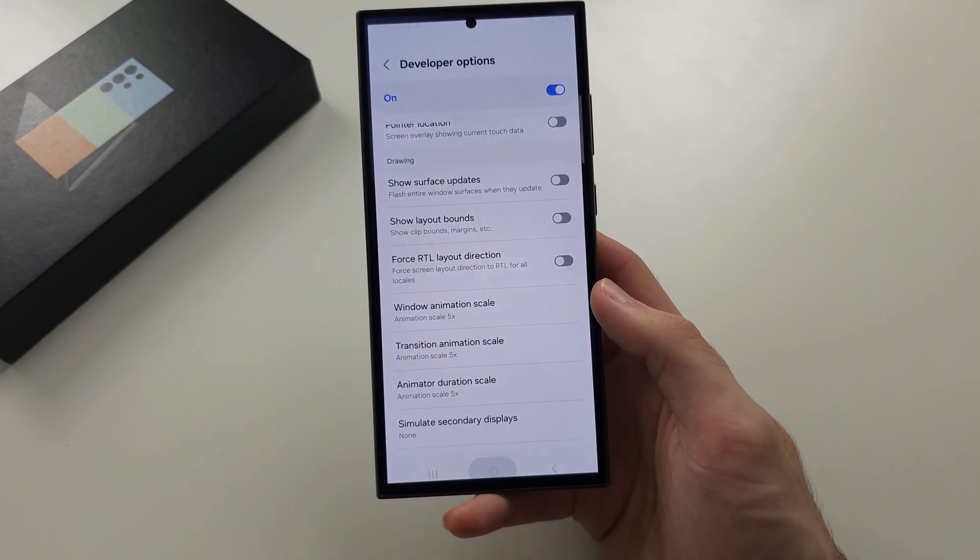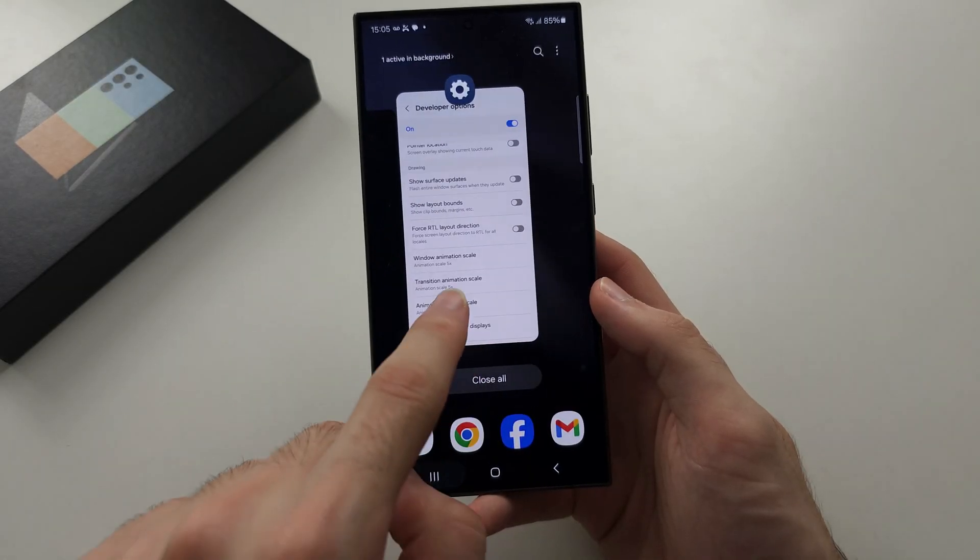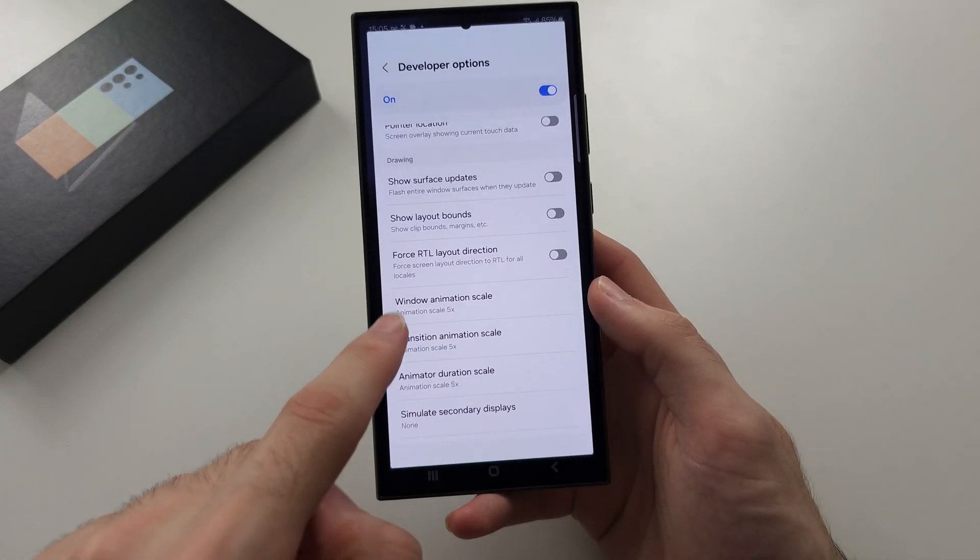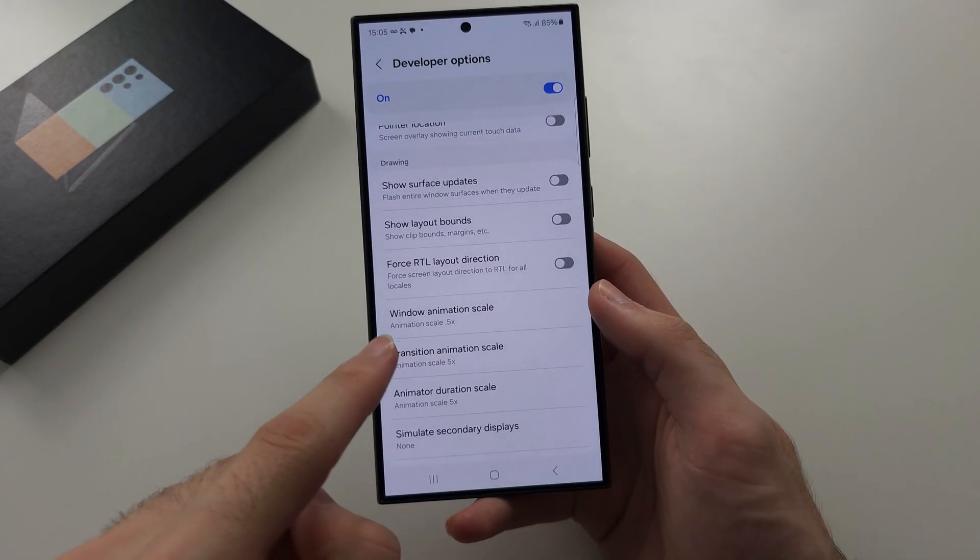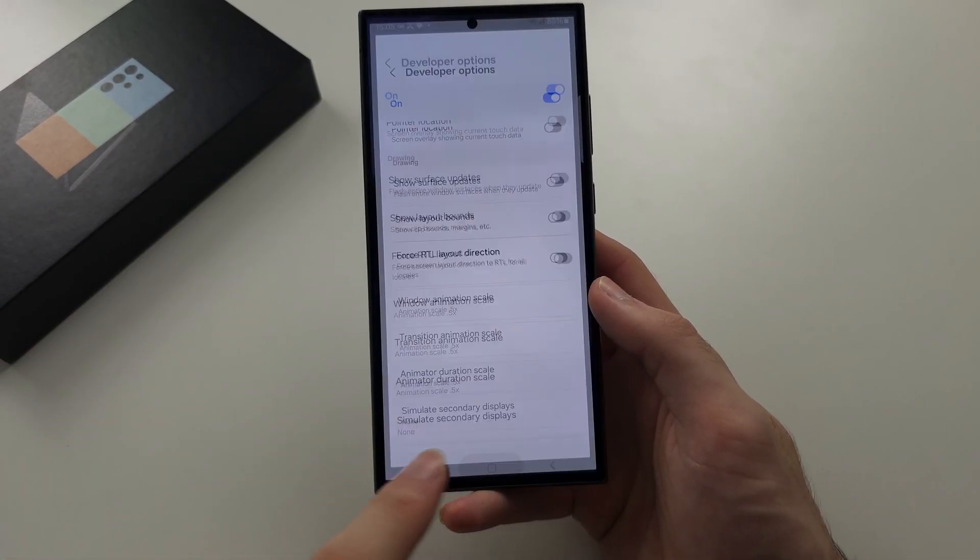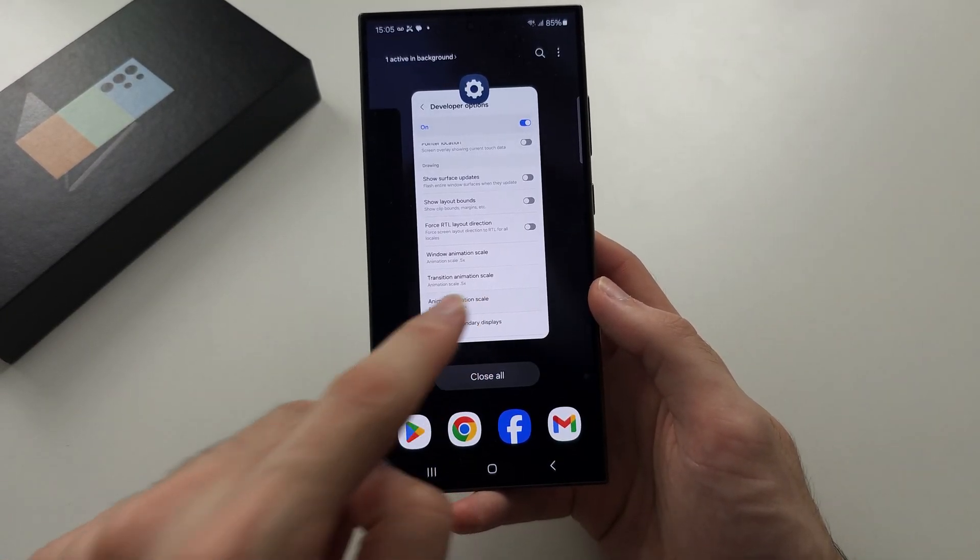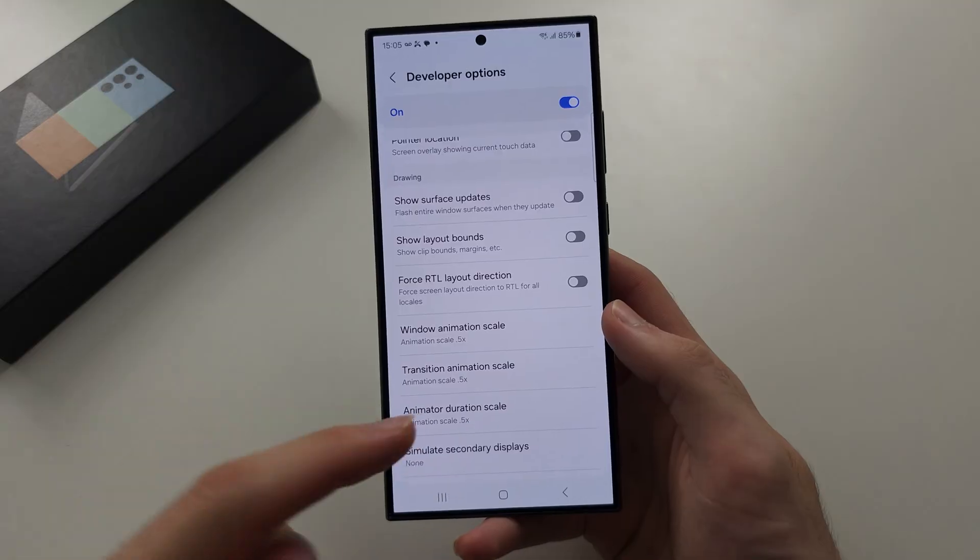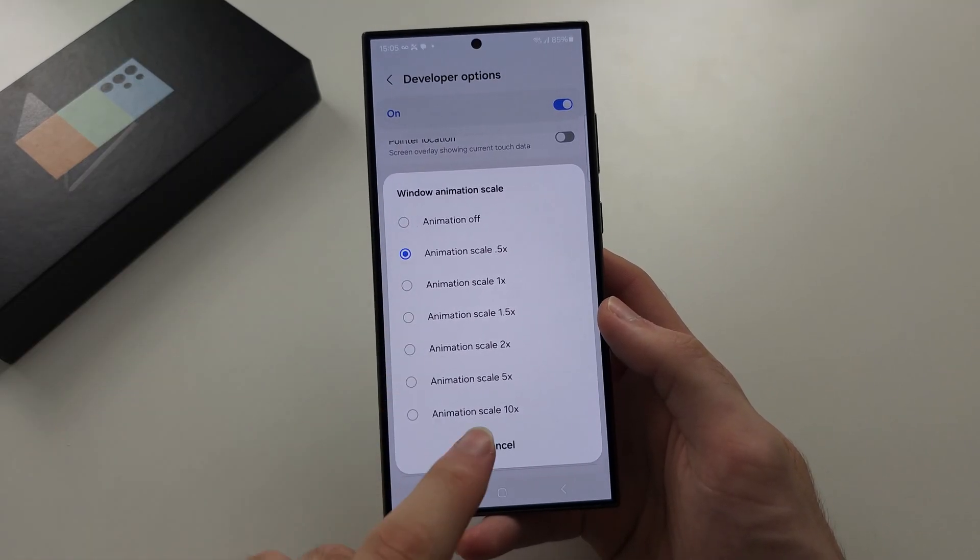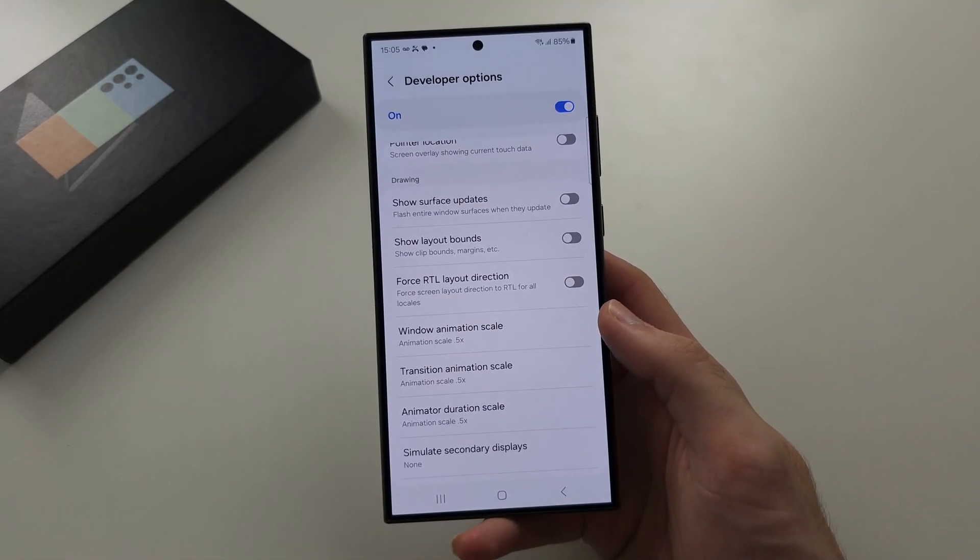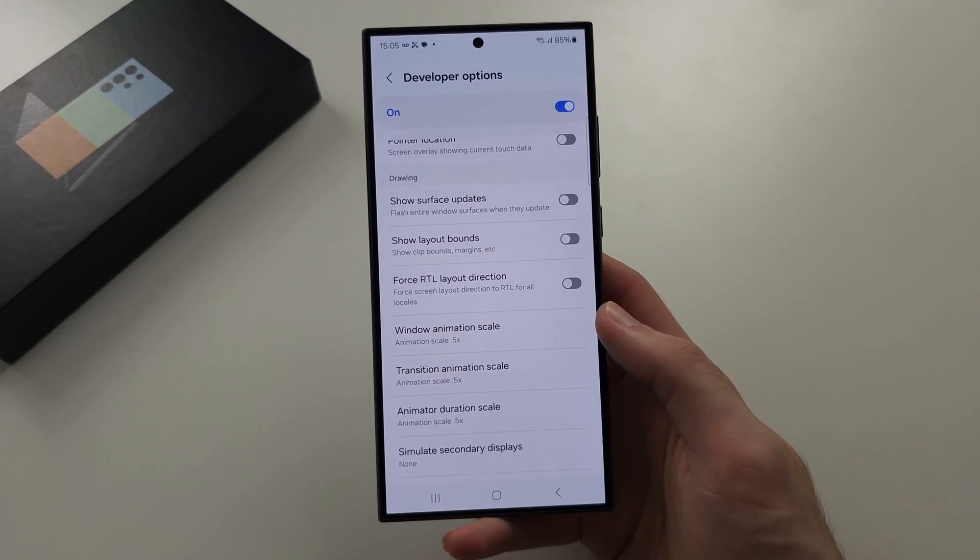So I'm going to go home. It's really slow, but then I set this to 0.5. Now everything is snappy, everything is smooth, and if you want to turn off the animations, just set this one to off, and that's it.